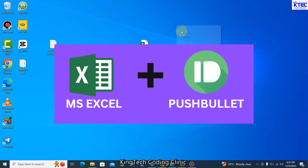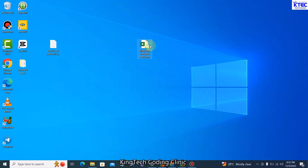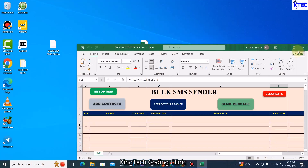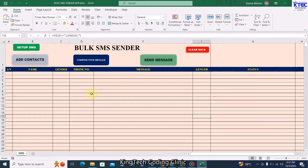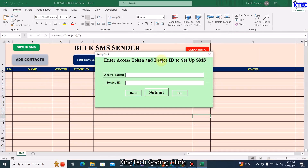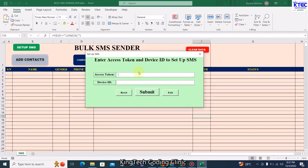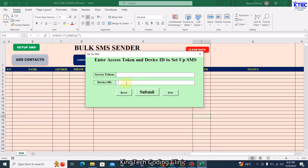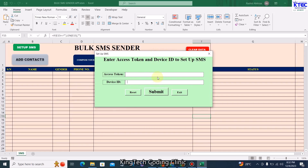Let's launch this application and see how it works. Once you get it launched, the interface is here. What you're going to do is click on Setup SMS, then you'll have to enter your access token and the device ID. I'll be working through step by step how you can set up your account with the PushBullet API and get your access token and device ID so you can send SMS right inside the template using your own phone number.